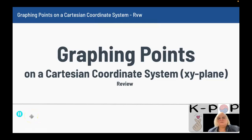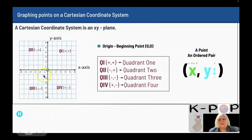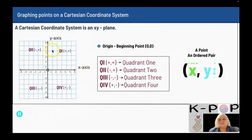This is a review lesson on graphing points on a Cartesian coordinate system, also called an xy-plane. A Cartesian coordinate system is an xy-plane, meaning your horizontal axis is your x-axis and your vertical axis is your y-axis.